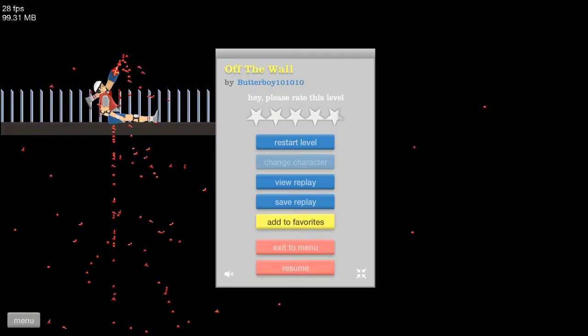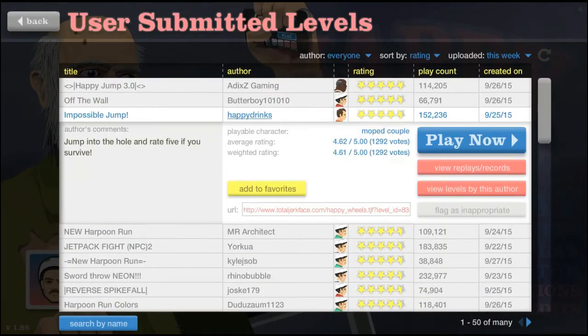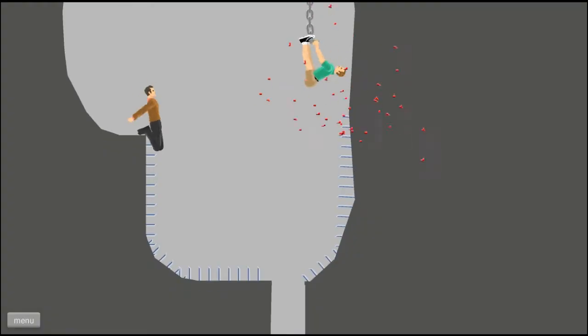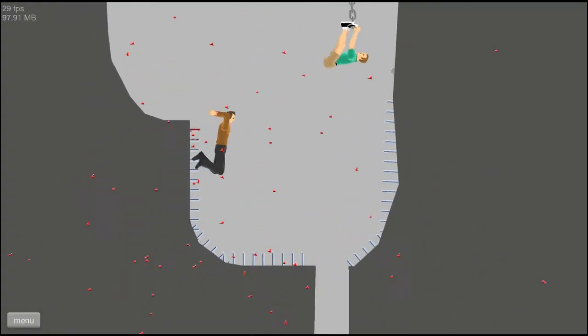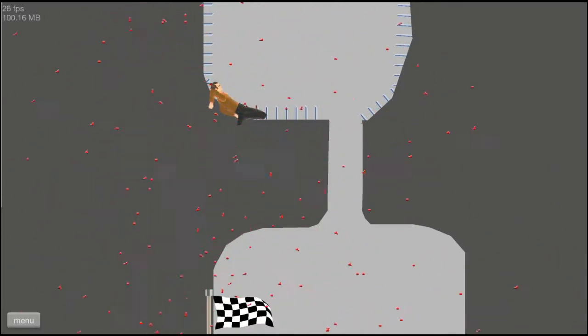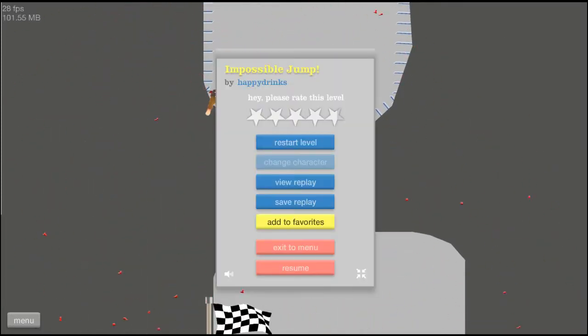Alright let's go to another level because that one's too hard. Impossible Jump? This one's probably gonna be even harder huh. Alright let's do it though. No way, come on now, how is that even possible?